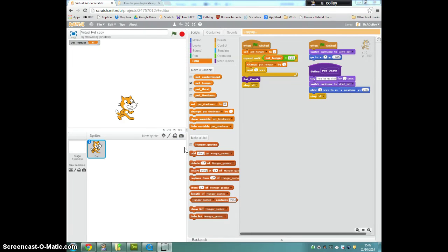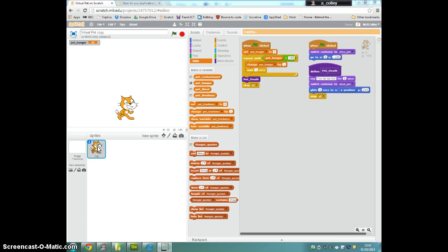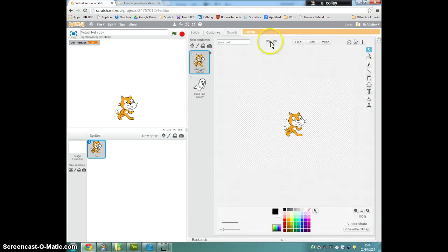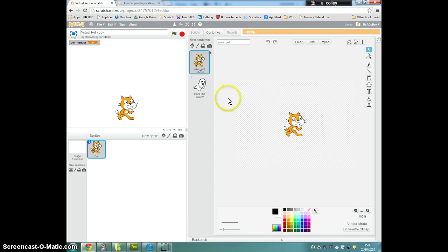Once our pet hunger scripts and our feeding the pet scripts are both working, the next step is to do something very similar but for thirst. I'm going to go back to my pet here and write a script that is extremely similar to this one except it deals with pet thirst.